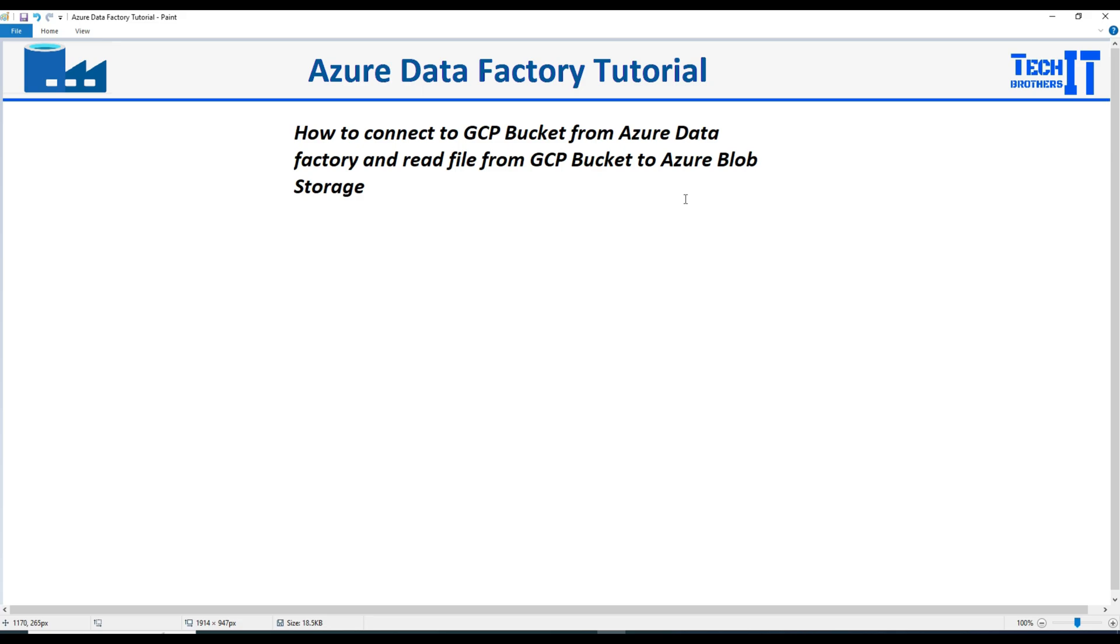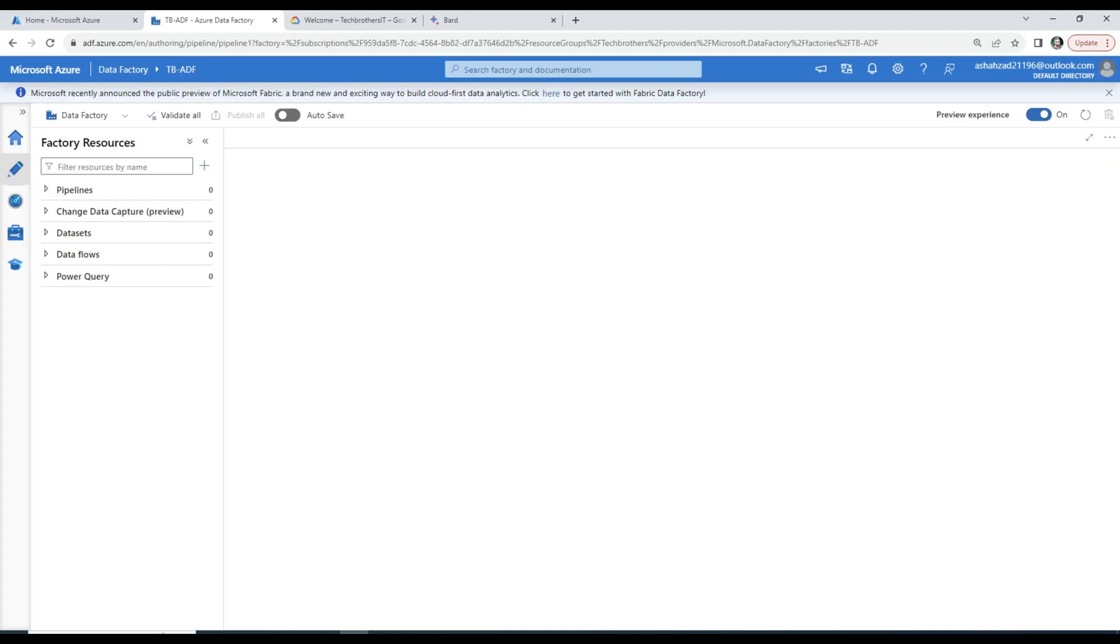We will perform all the steps. We will create the GCP Bucket, upload the file, then we will create the Azure Data Factory pipeline and read the data from the GCP Bucket and load it to the Azure Blob Storage. Let's go ahead and take a look.